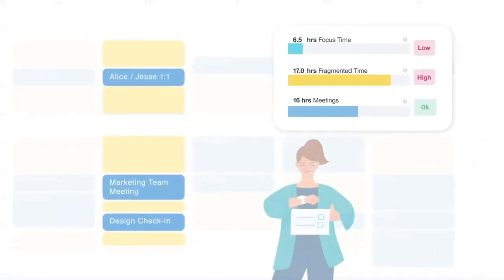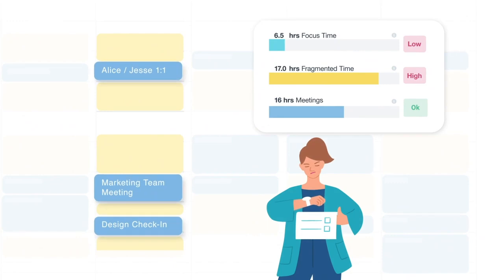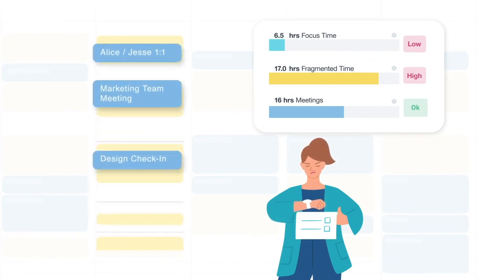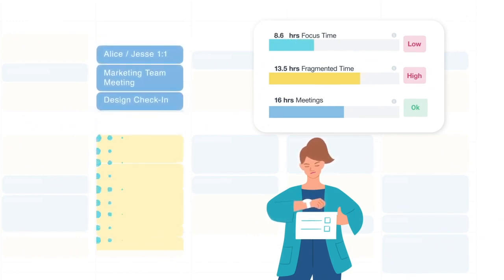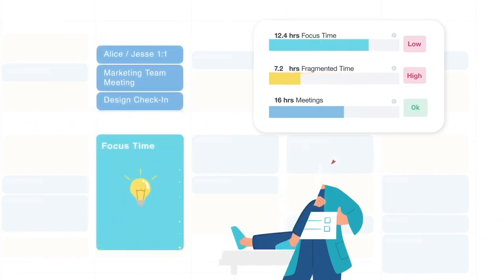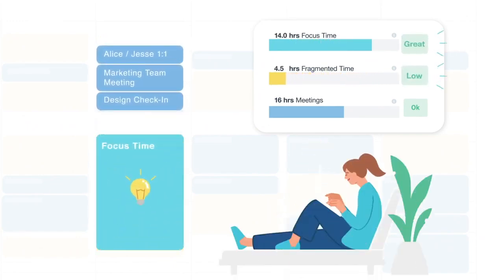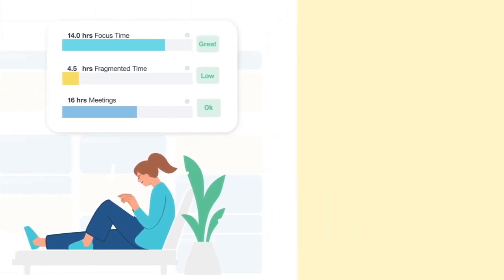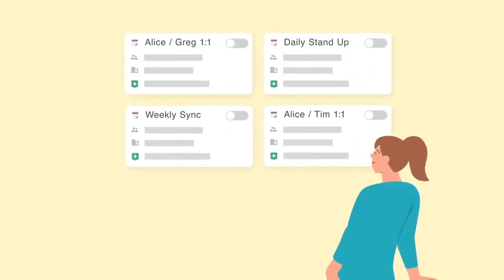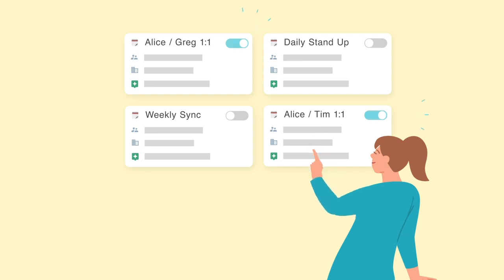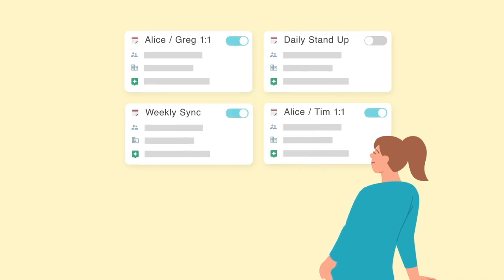Clockwise works by automatically managing your calendar to free up long blocks of uninterrupted time, what we call focus time. Indicate which of your meetings have a flexible start time, like weekly one-on-ones or team syncs, and Clockwise will take it from there.